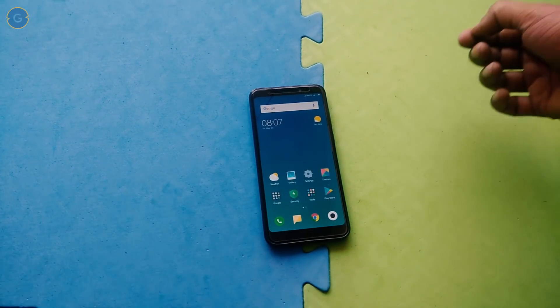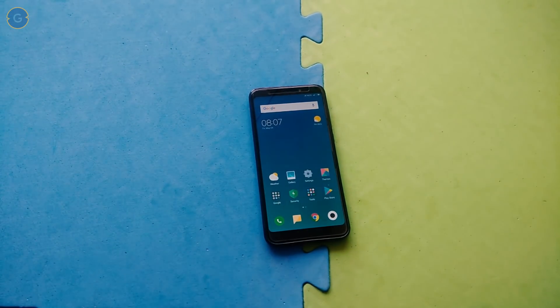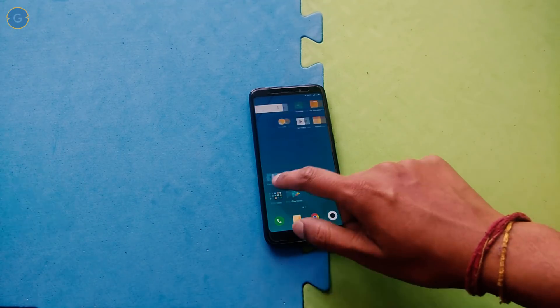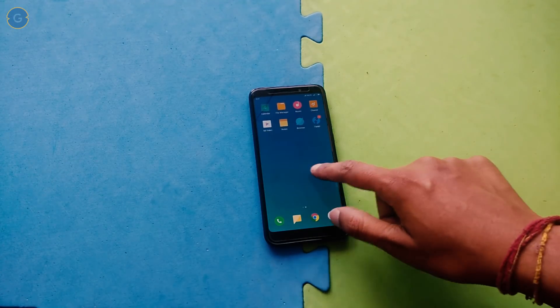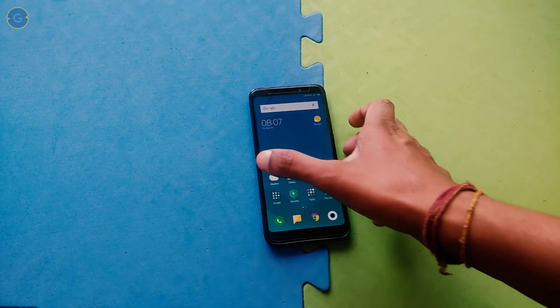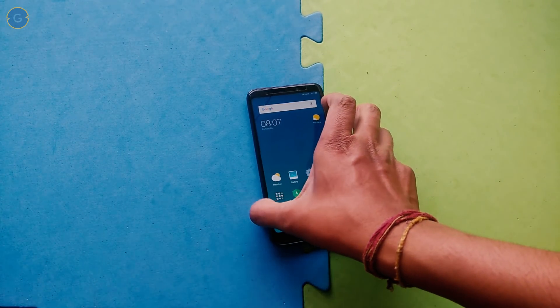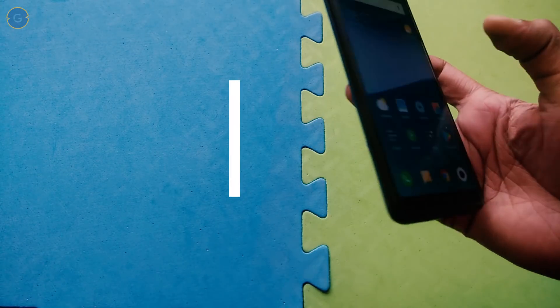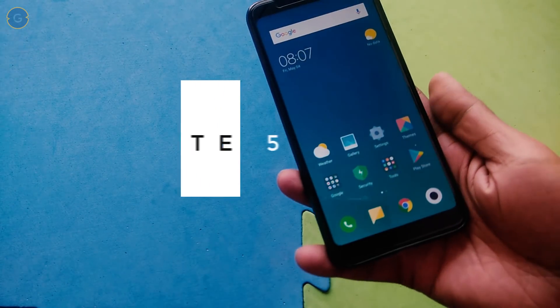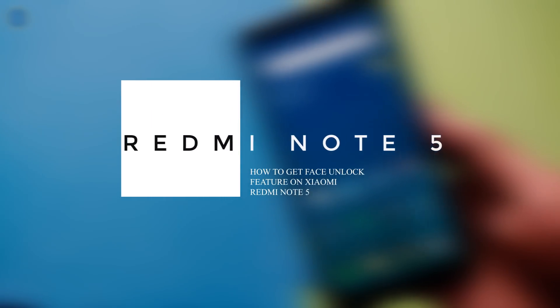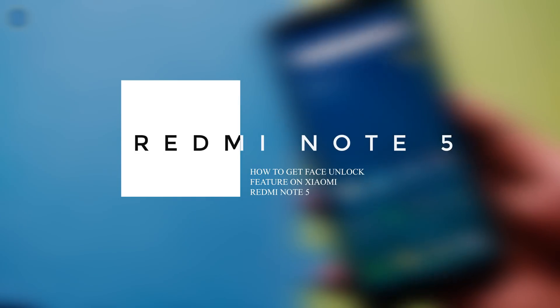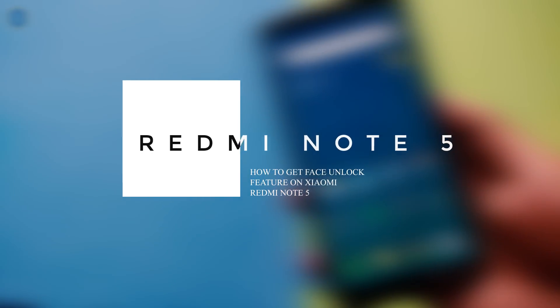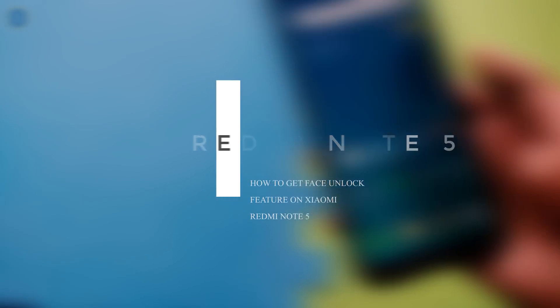Hey what's up guys, Raj here and welcome to a brand new video on the channel. Today in this video we talk about how you can get the face unlock feature on your Redmi Note 5 or Redmi 5 Plus. So if you are a Redmi Note 5 user and want a face unlock feature on your device, then stay tuned and watch this video till the end.